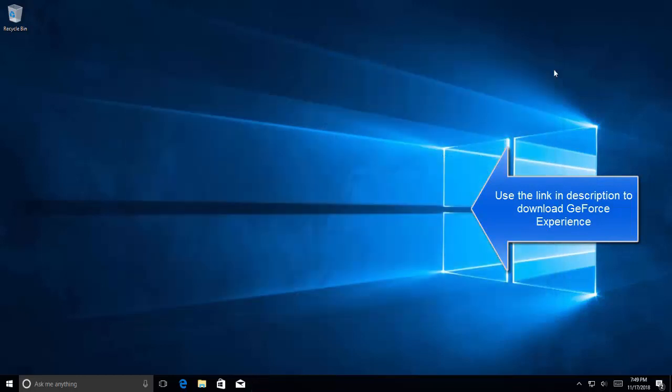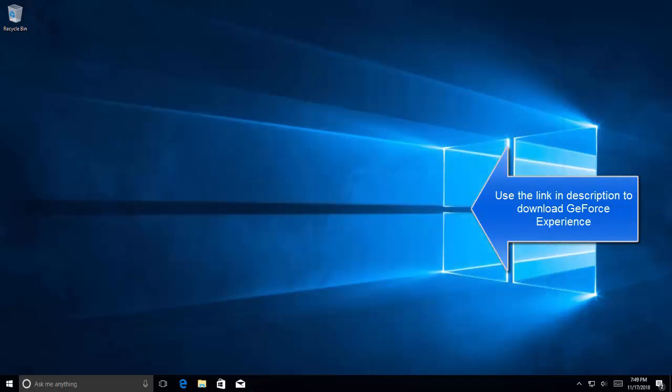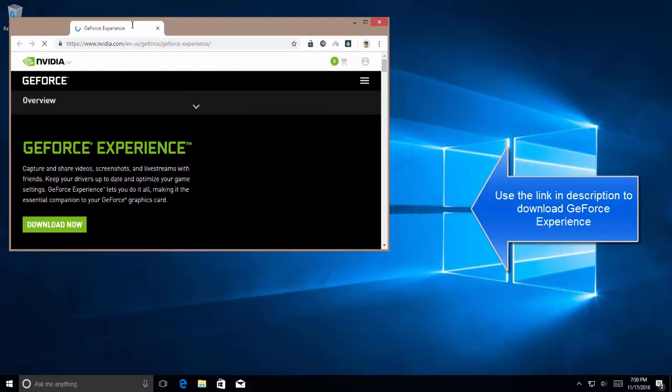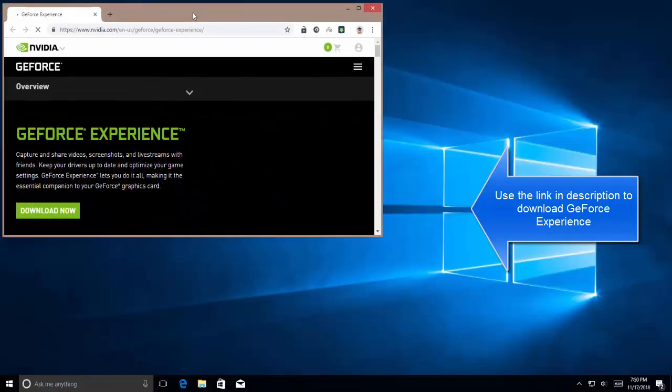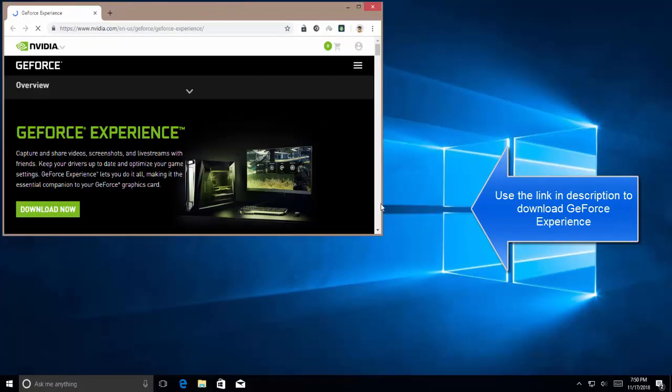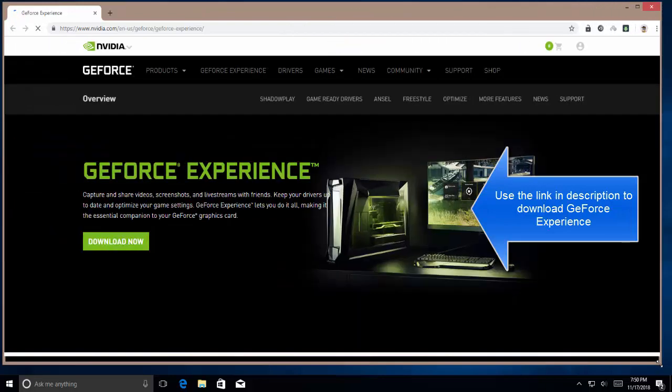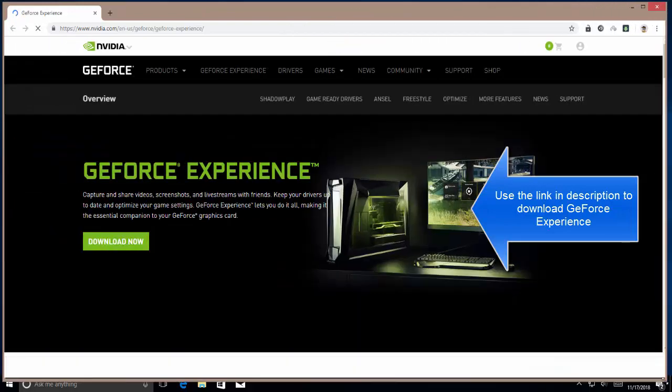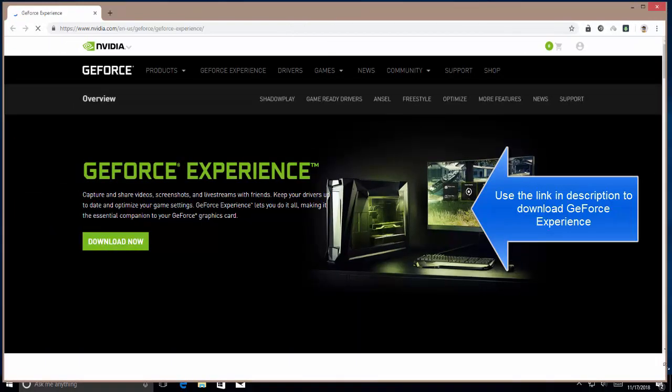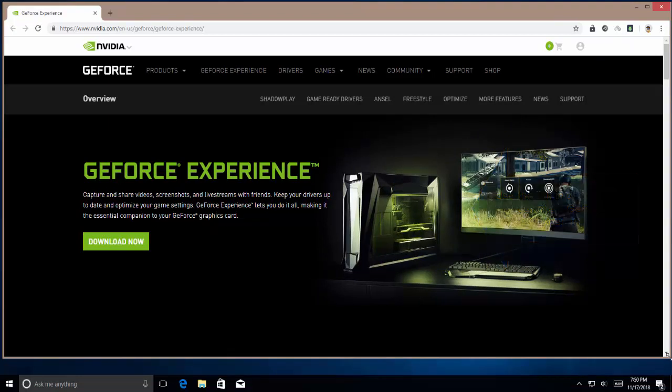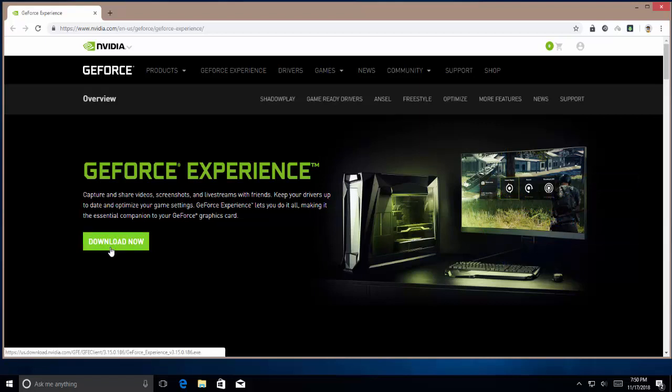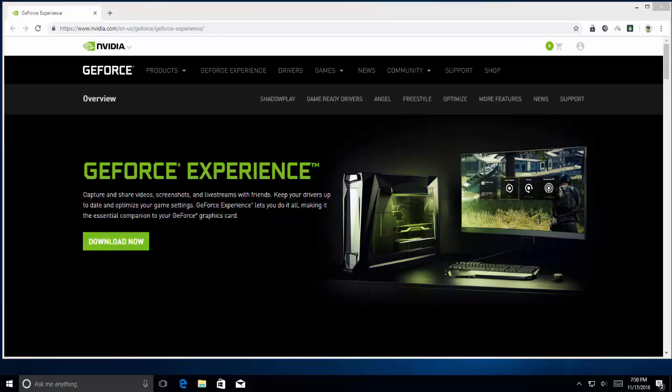Once you have uninstalled it, open the link given in the description. Once you are here, download the latest GeForce Experience and install it. Once you are done with installation, open a game and try opening recording with ShadowPlay using the hotkeys to confirm if you're recording.